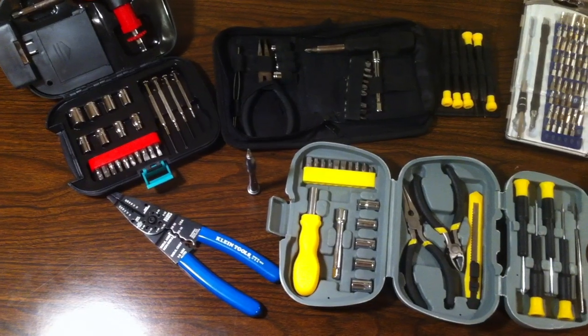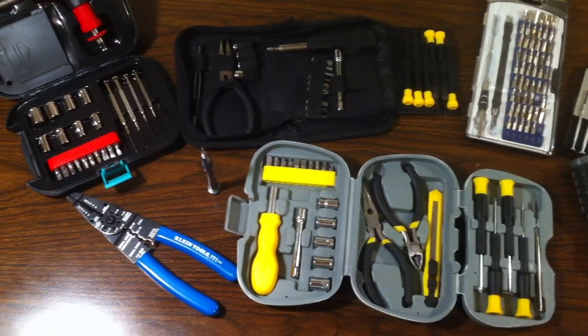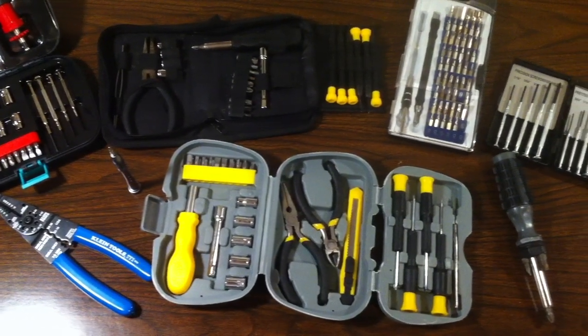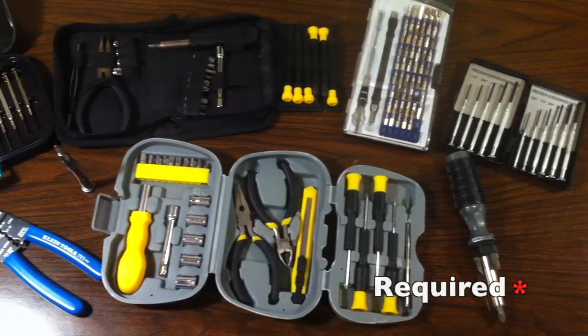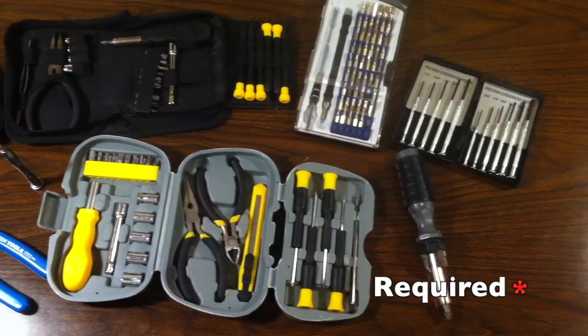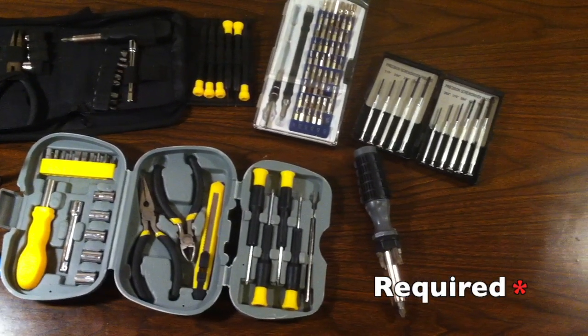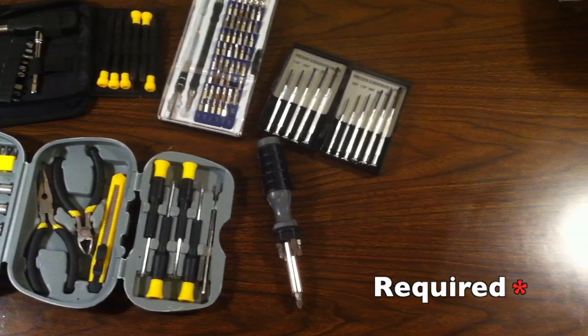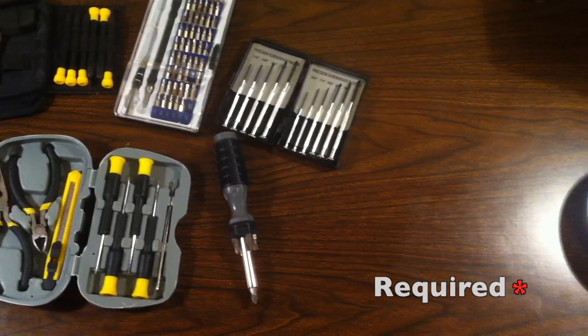If you're going to work on computers, the first and most important thing you need are basic tools. A screwdriver set is necessary to even think about opening up a computer.